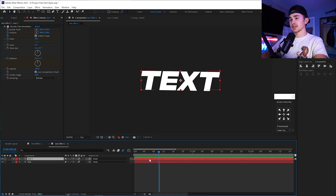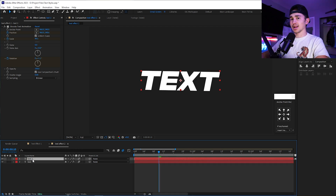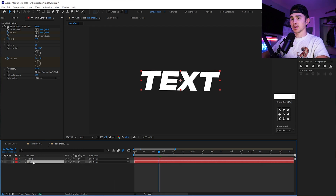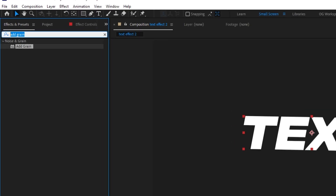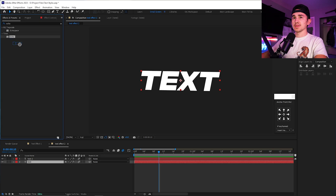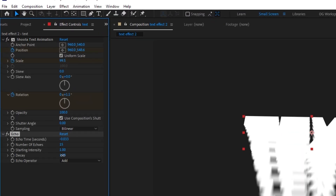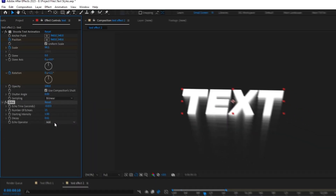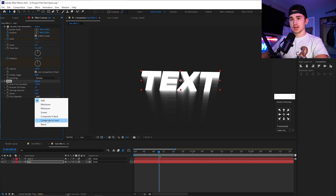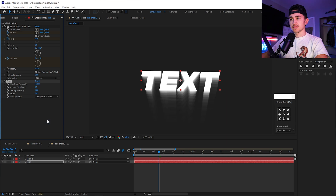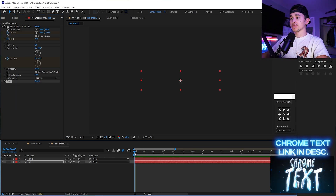Click on the layer and press Control D to duplicate it. On the bottom one, go up to Effects and Presets and type in 'echo,' grab the Echo effect from Time, and put it on the bottom layer. For number of echoes, we're going to do 15. For the decay, put this to 0.61. For the echo operator, put on Composite in Front. If you just want to keep it white, that is about as simple as it gets.